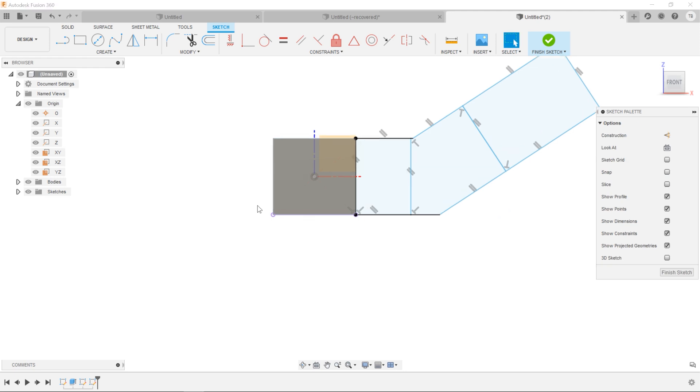All right. So that's three rectangles you should know about if you're trying to learn Fusion 360. Check out these other videos. See you in the next one. Thanks.